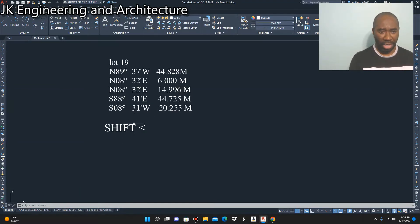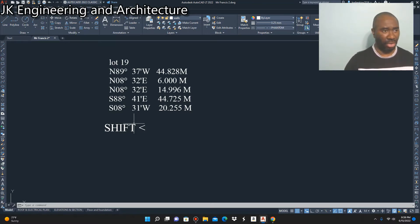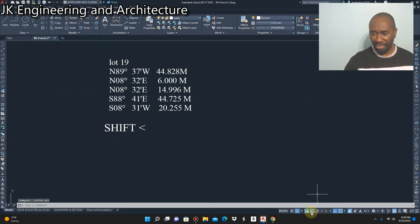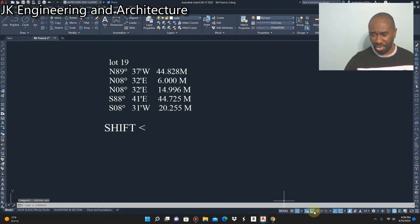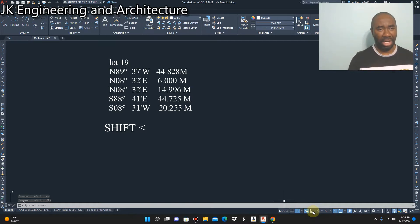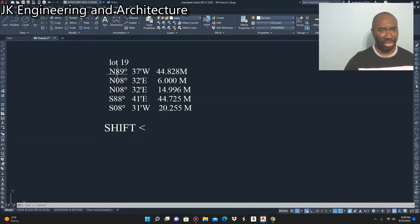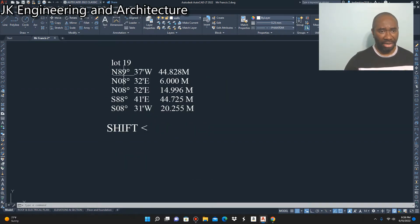We're going to draw up this surveyor's diagram now. Ensure that when you're drawing your survey diagram in AutoCAD you do not have Ortho on, because you typically use Ortho when drawing horizontal and vertical lines. Click off Ortho because you're going to be drawing diagonal lines and lines of various angles. The first point is North 89 degrees 37 minutes West, 44.828 meters.